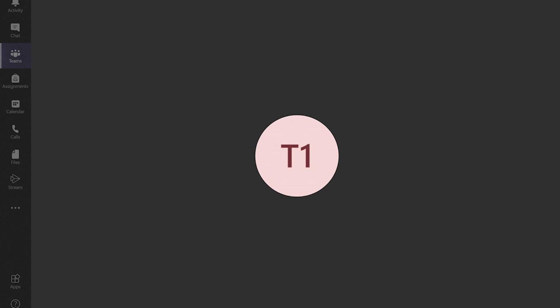As the presenter you may wish to share your screen with everyone in the meeting. To do this click on the share button on the options panel.